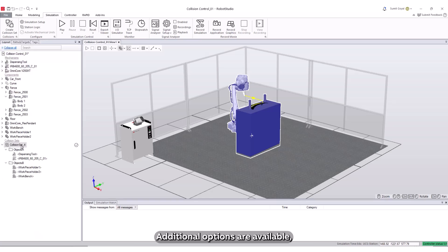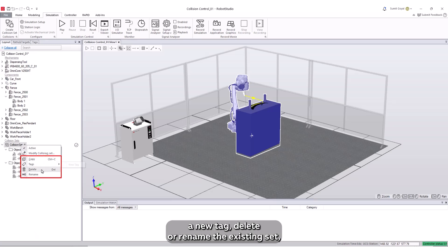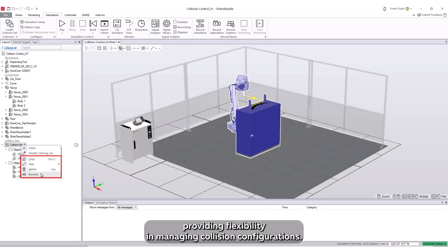Additional options are available, including the ability to copy the collision set, create a new tag, delete, or rename the existing set, providing flexibility in managing collision configurations.